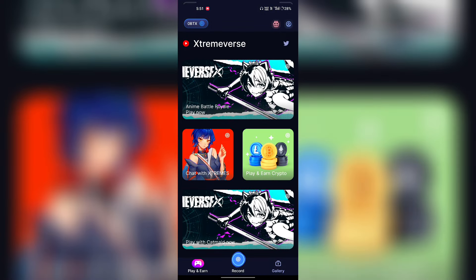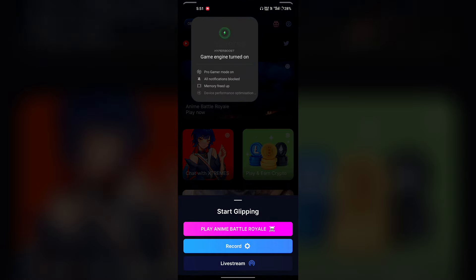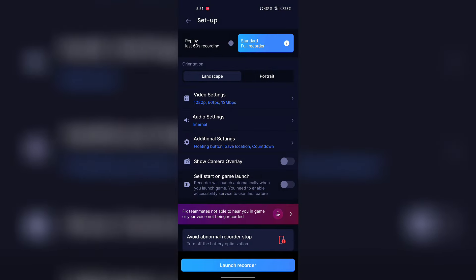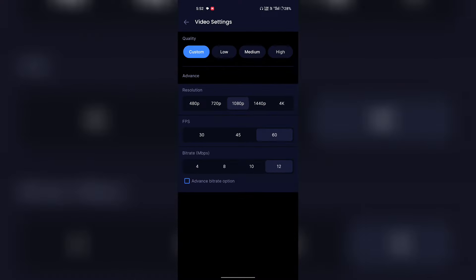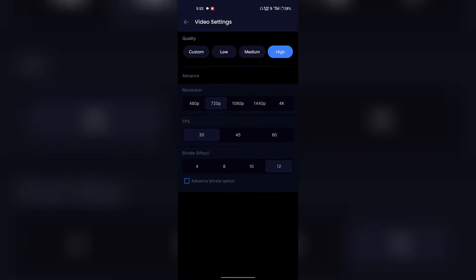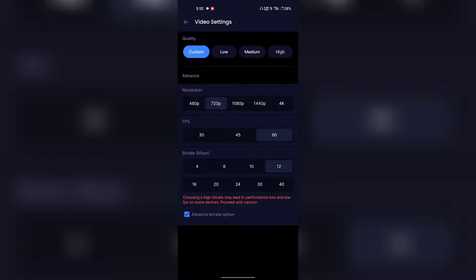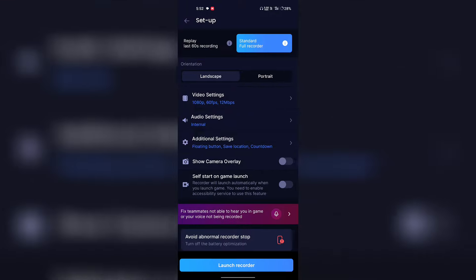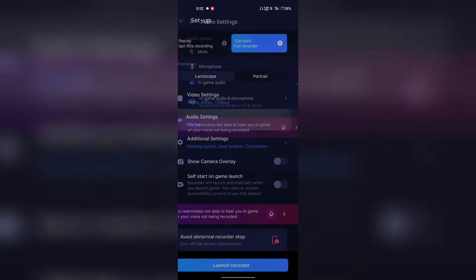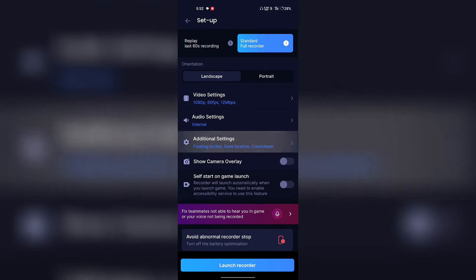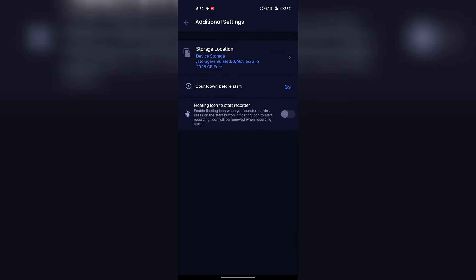I used to use Clip Recorder when I had a Redmi Note 7 — it's good for recording without lag. There are some settings you need to follow. First, go to video settings: Resolution 1080p, FPS 60, and bitrate 12 Mbps. If you have more lag, you may have a problem. Then go to audio settings and set in-game audio. You will also need to launch the recorder from there.